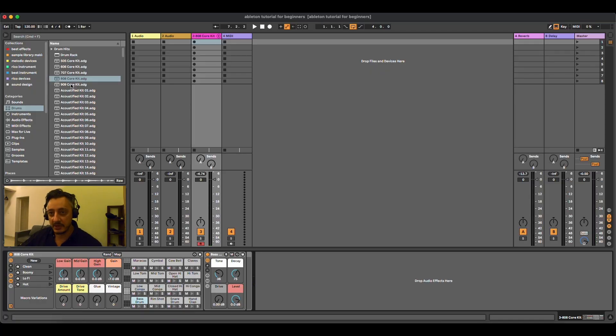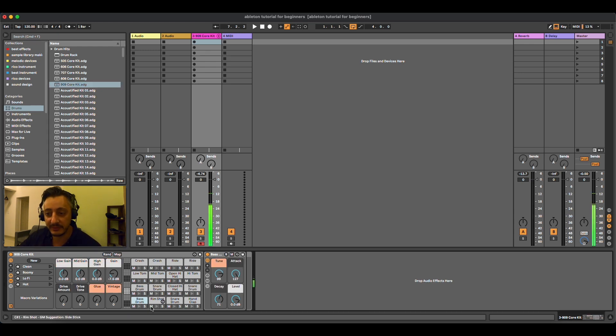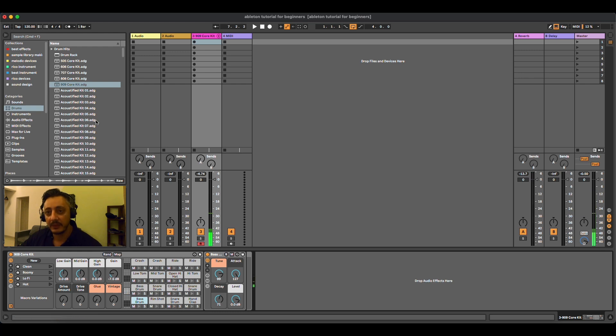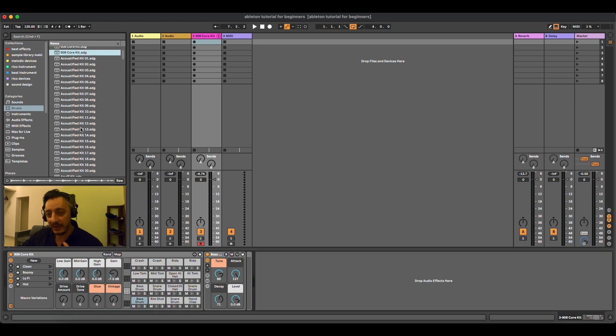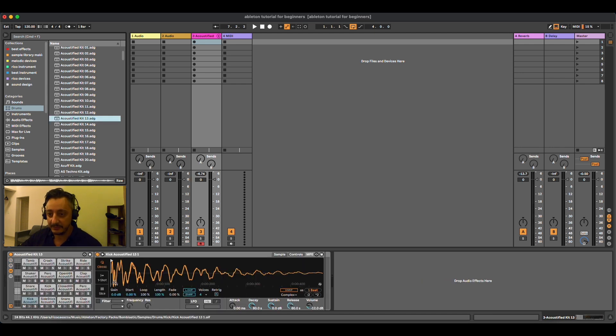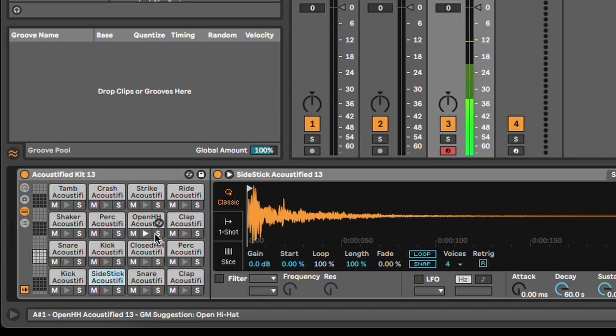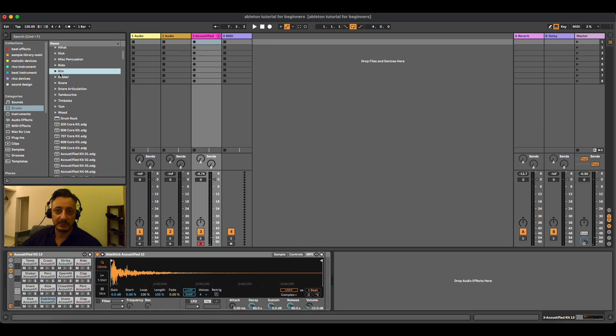If you want to change the drum, you can just take another drum and drag and drop it, and you will change the drum. So now I have a 909. This is a very basic thing of how you use drums. You have another drum here, you can just drag and drop it, and you have another drum. As simple as that.